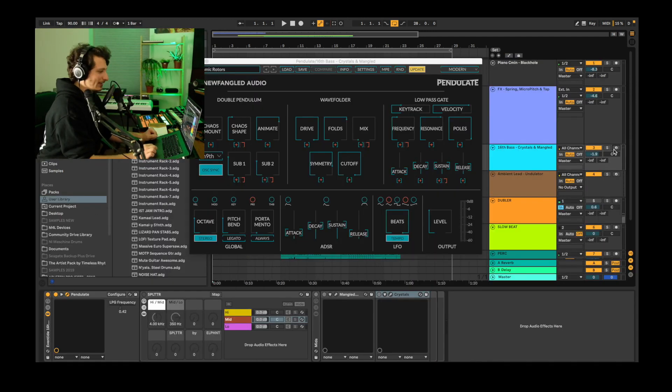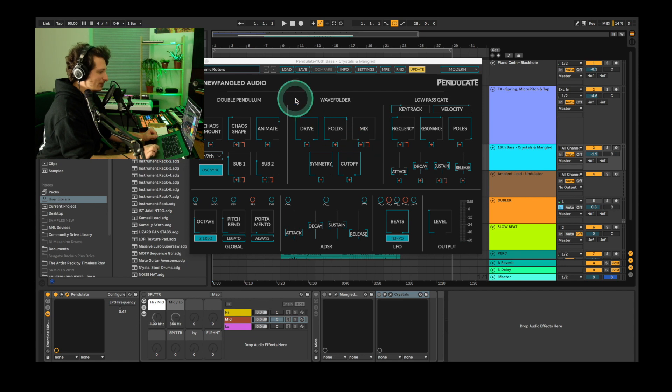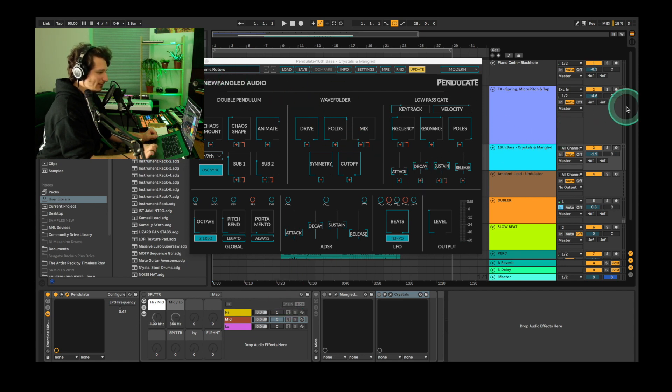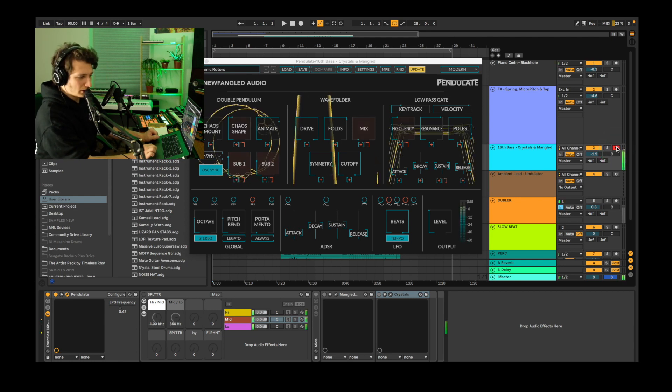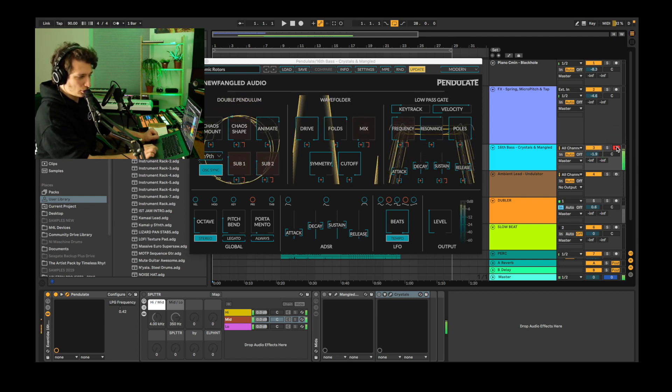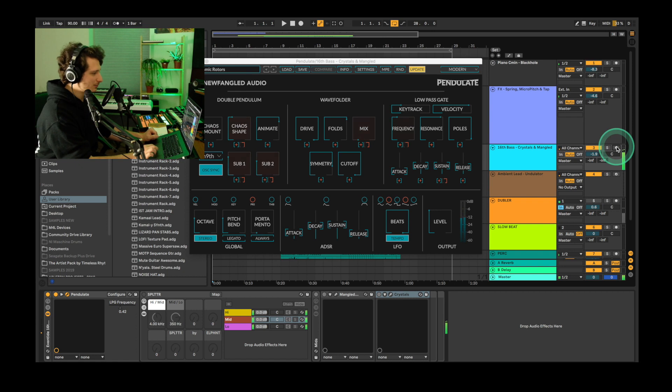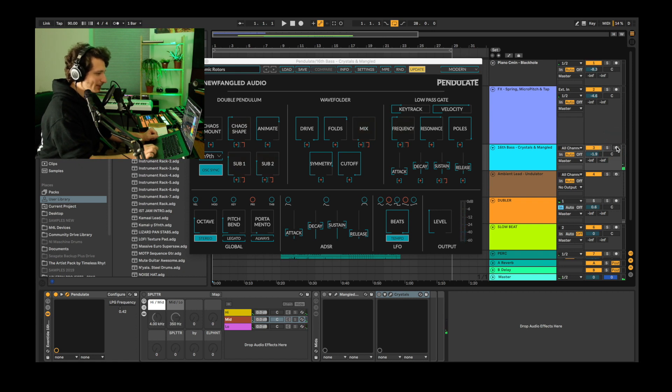The next part we're gonna add is a 16th note bass line using Pendulate's Dynamic Rotors preset. Here's how it sounds without any effects. Fun to modulate the frequency in the low pass gate.